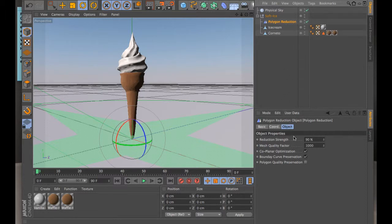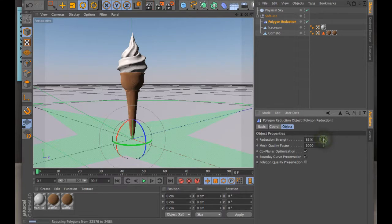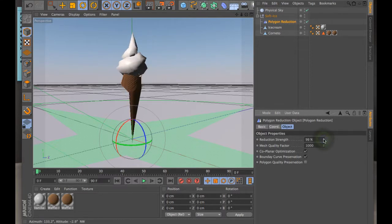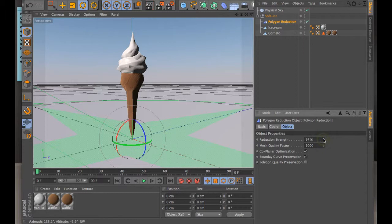In the attributes manager, down below you have reduction strength, so you can reduce this a whole bunch. So you can apply, let's see, 99% and it's like almost nothing now, okay? So you can reduce it even farther back into this sort of formation.